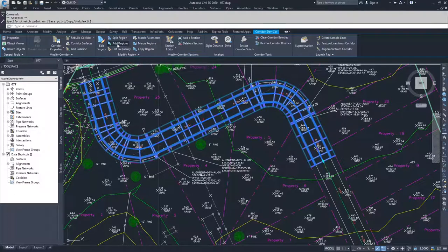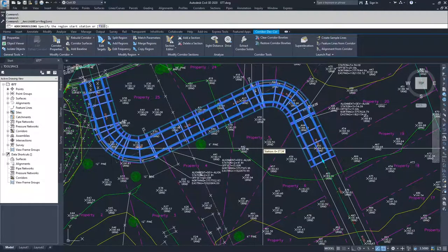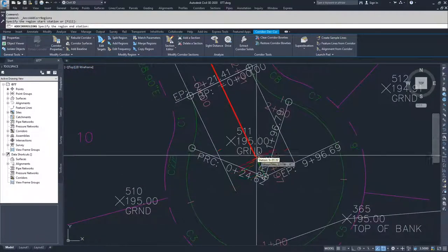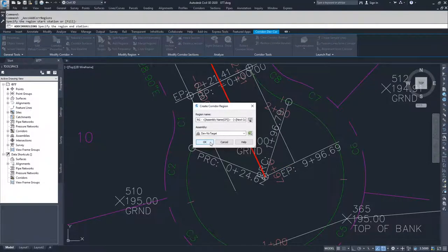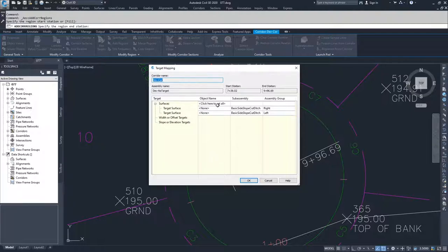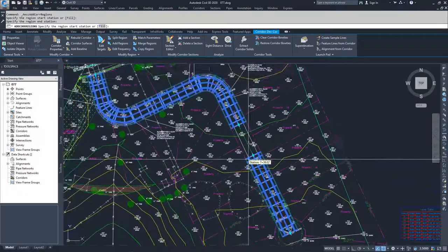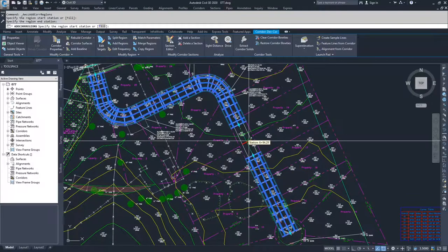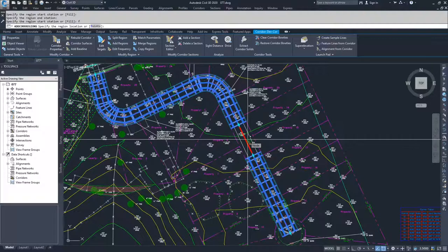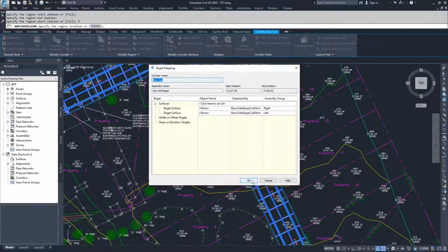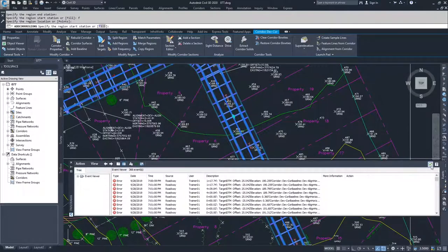I'll add a region — Civil 3D asks me to specify the region start station or fill. I'll start a region at a location, drag to the endpoint of the alignment, choose the Dev No Target assembly, and click OK. Civil 3D then asks about target mapping; I'll click OK and accept the error about missing targets — this creates a hole. Civil 3D is still prompting for more regions, so I can type F and hit Enter to fill the hole, then select Dev No Target again as the assembly for that fill region.